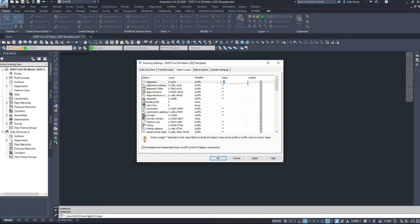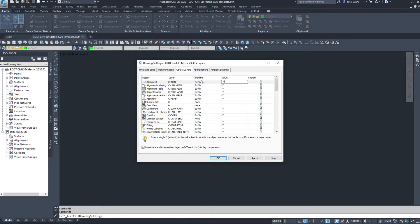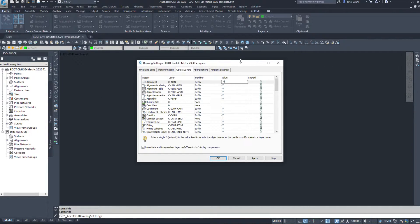Whatever I name my alignment, it takes that object name and appends it to the end of the layer. So it will produce C-A-L-I-N dash 50th street, for example. And I'll make an alignment to show you how that works.